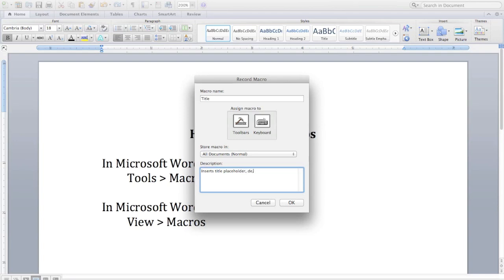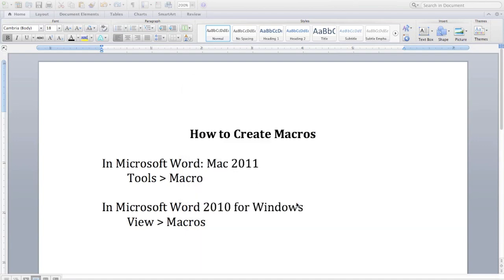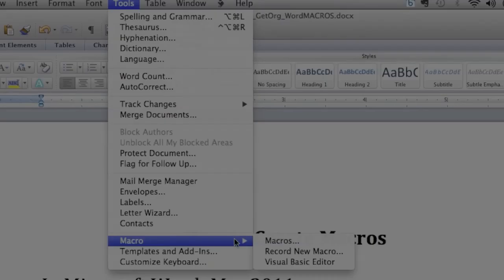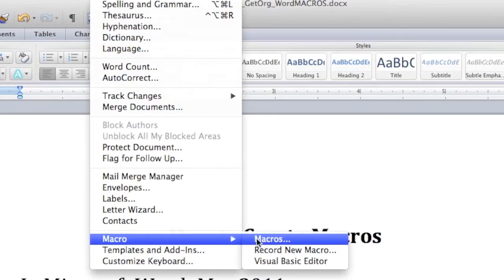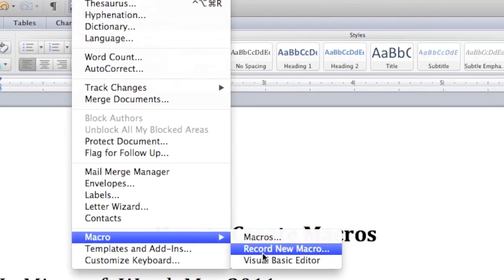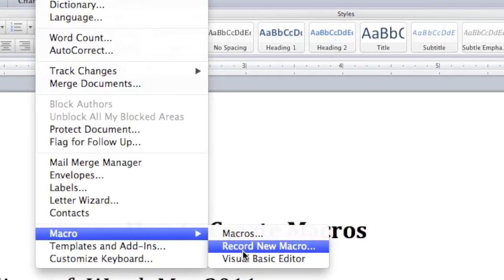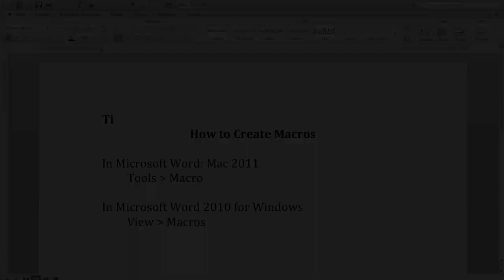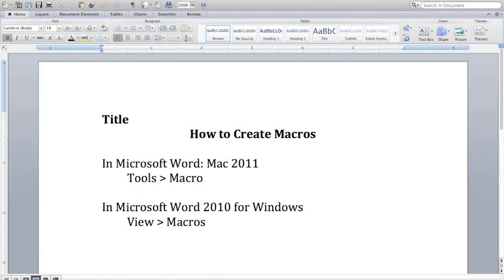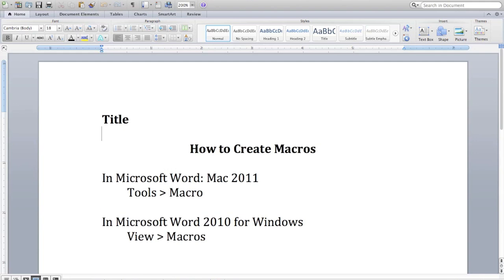Now this macro is going to be a placeholder text that I have to type frequently with title, deck of an article and my byline. Now you may remember when we started I hit record new macro. So everything I'm about to type is going to be recorded. So here I go.